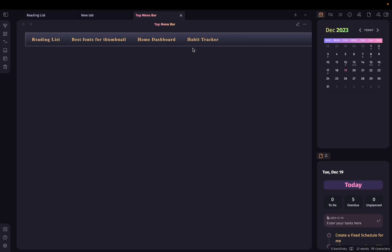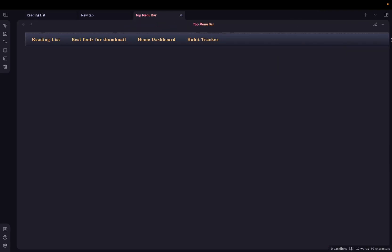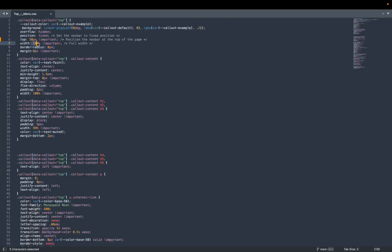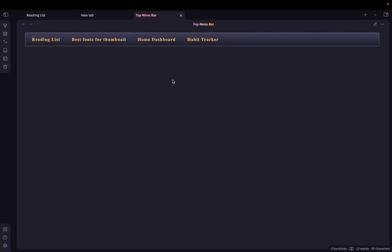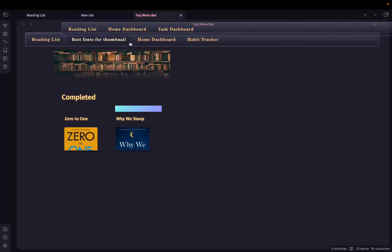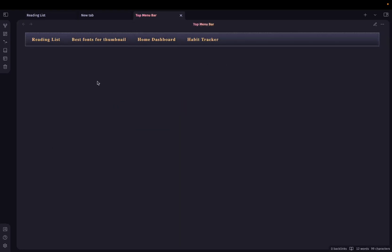Now let me do some more adjustment. The display width for this is not what I want it to be. Let's make it 95 percent. Click on save and now it looks better.